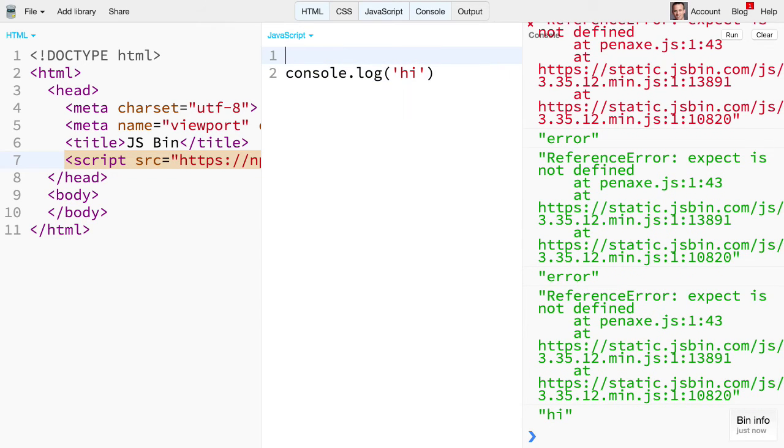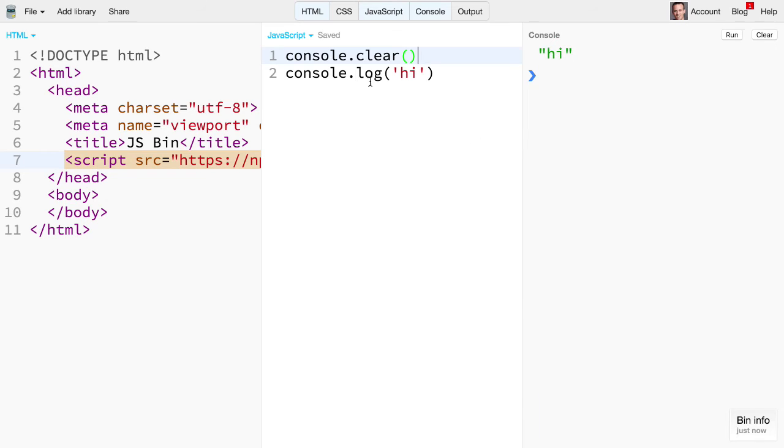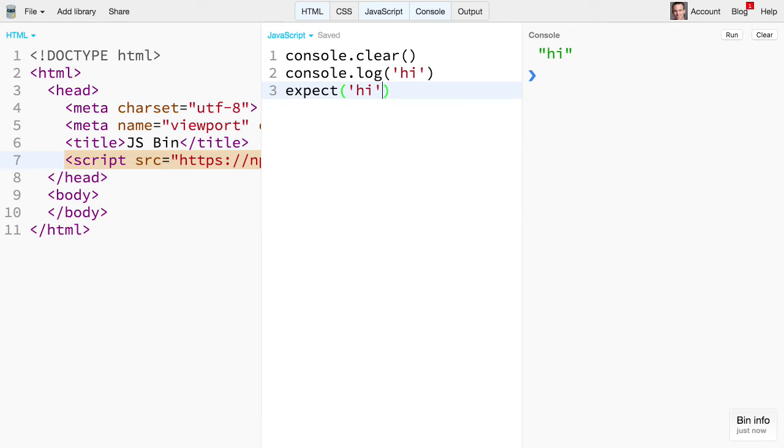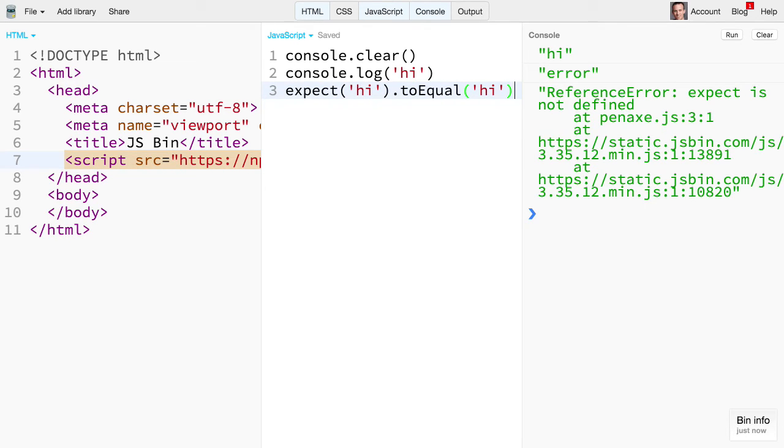We're going to do a console.clear and this is actually something that I often do anyway so that I keep the console clean every single time things run. Yeah. What's up with this? Expect high to equal high.